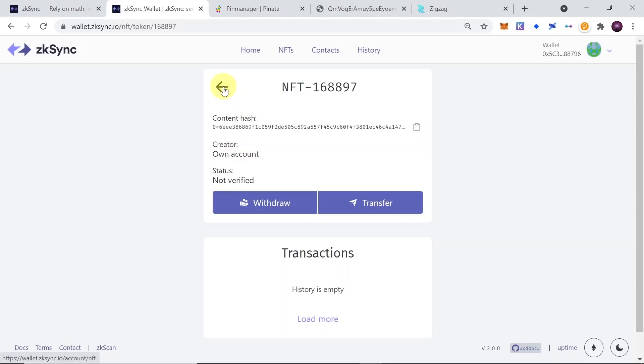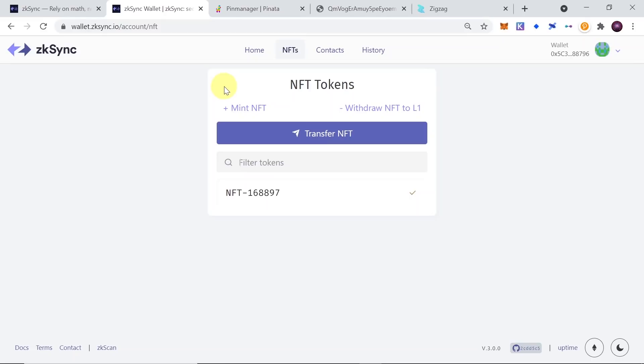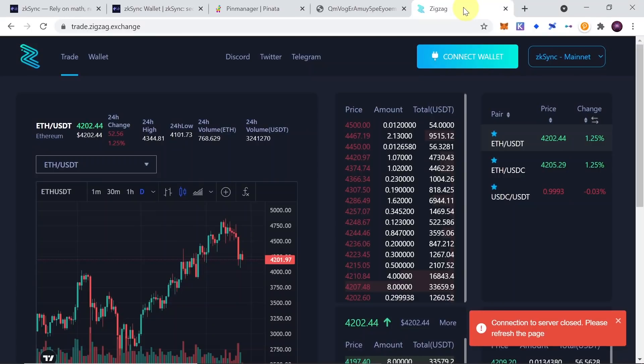So this is how you can mint NFTs. You can of course transfer them, but you need to wait for the NFT to be confirmed and verified first. Now let's move to the next step: trading on ZK Sync. On ZK Sync there is an exchange called ZigZag. Go to trade.zigzag.exchange, and when you get there connect your wallet.